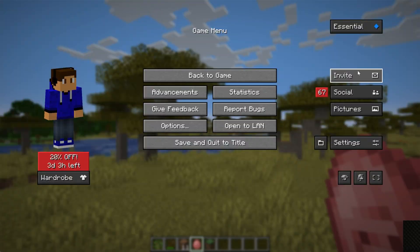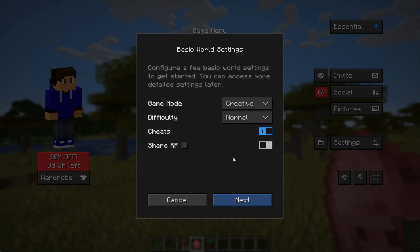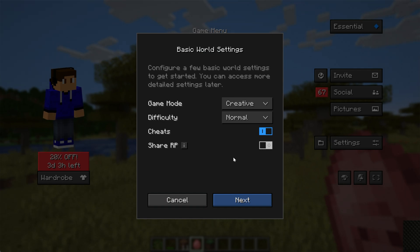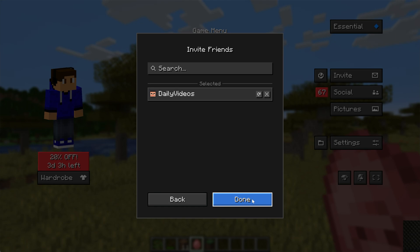We can go ahead and go to escape and invite a friend. This world will be hosted through your internet. Your host IP will be visible through network logs, and that's what I'm talking about. Anyone who gets the IP of this can figure out where you live. That's why it's not as secure as, for example, hosting a server on a host like Simple Game Hosting, but we can go ahead. We'll make this creative.